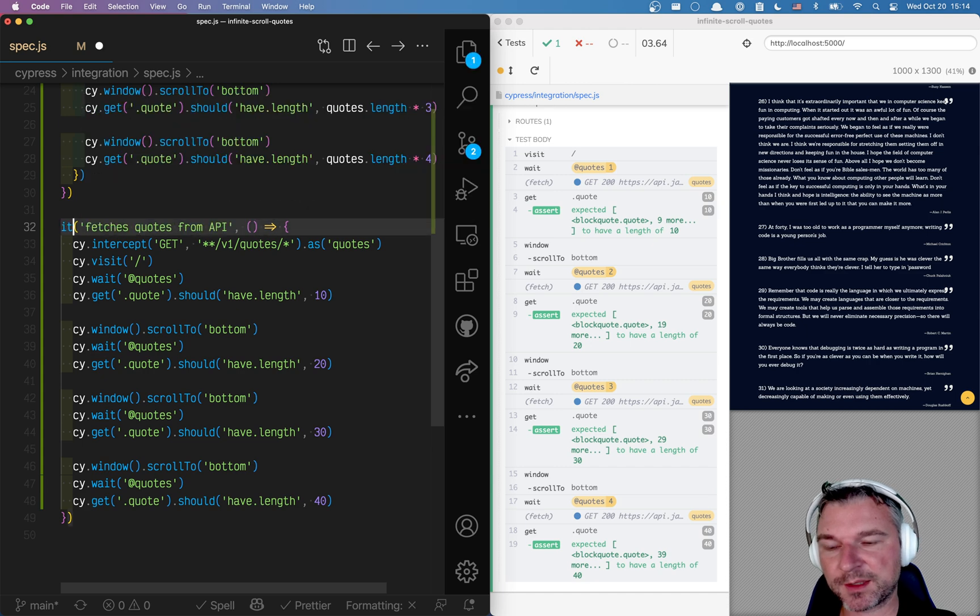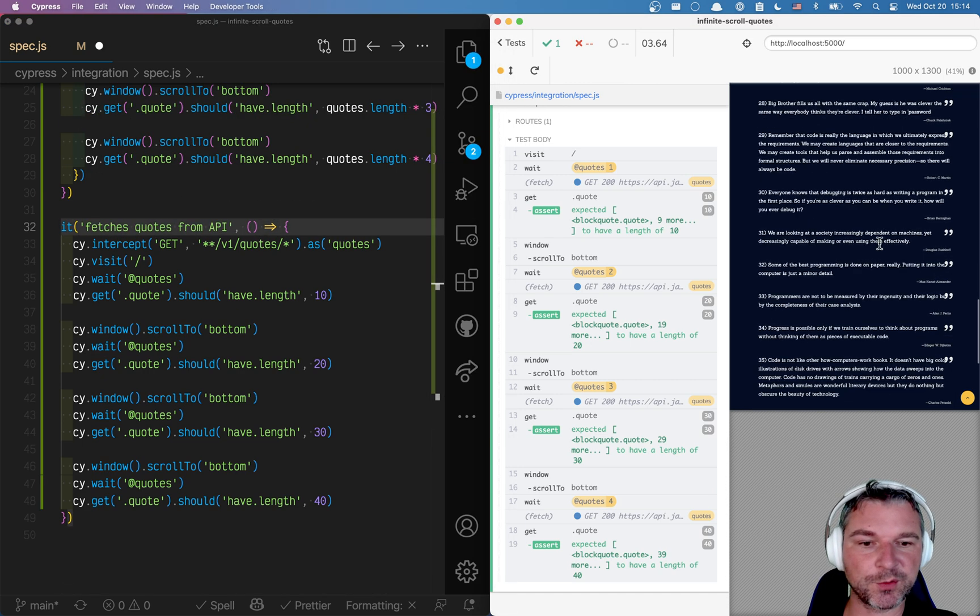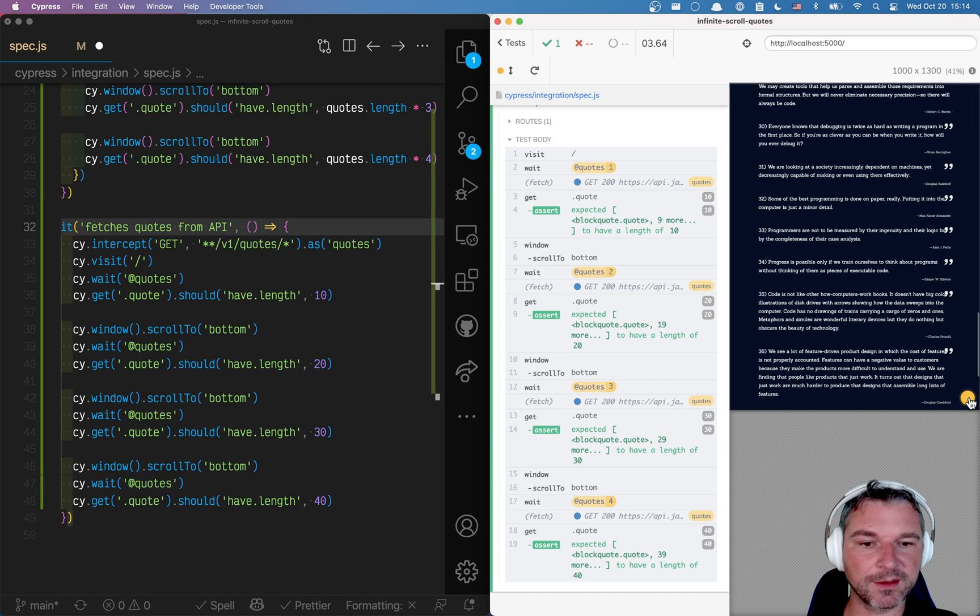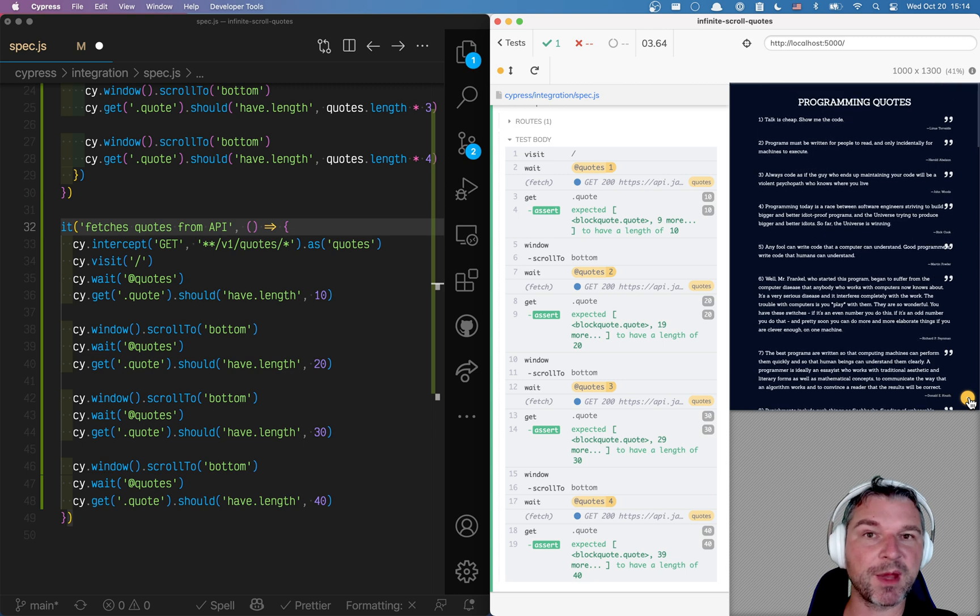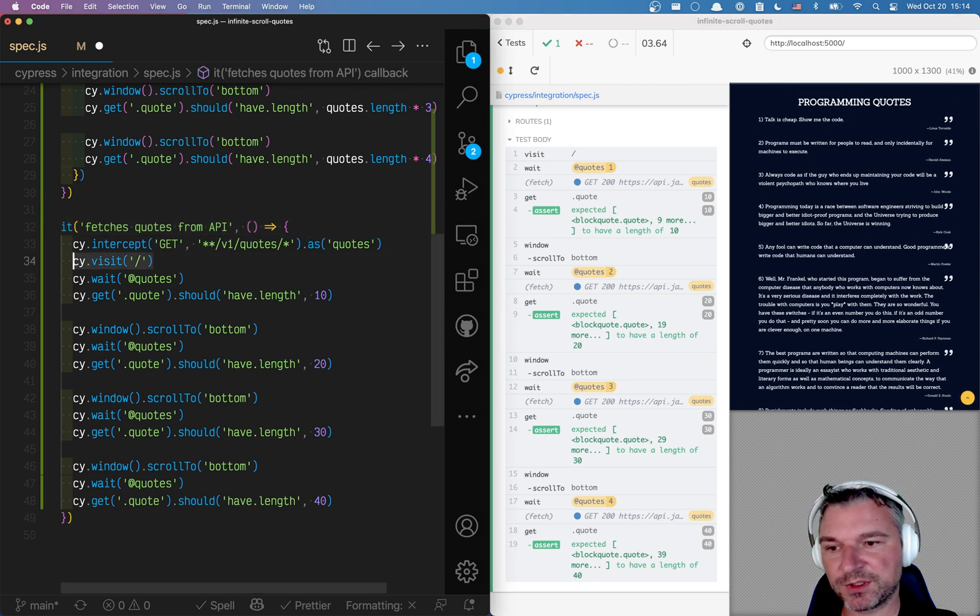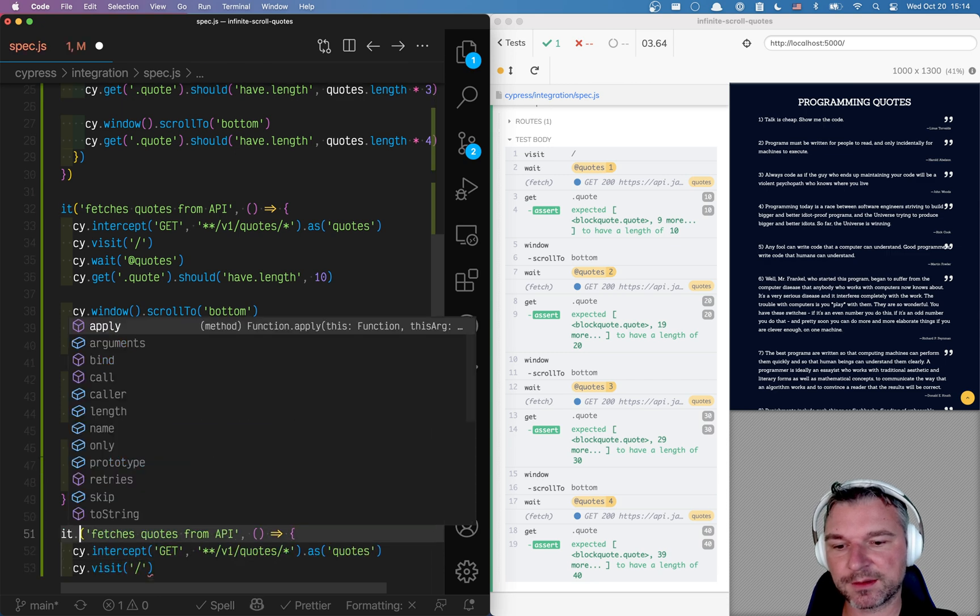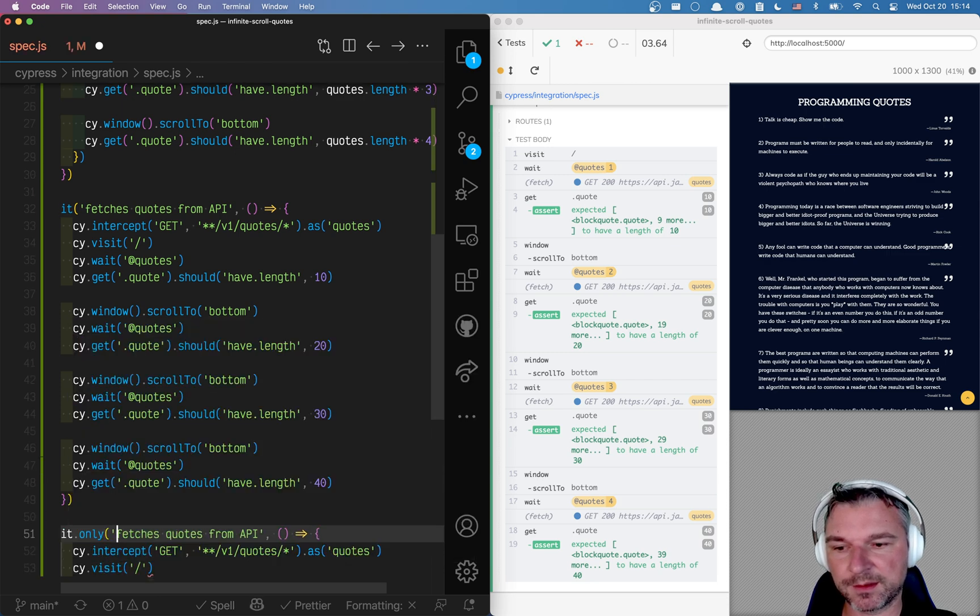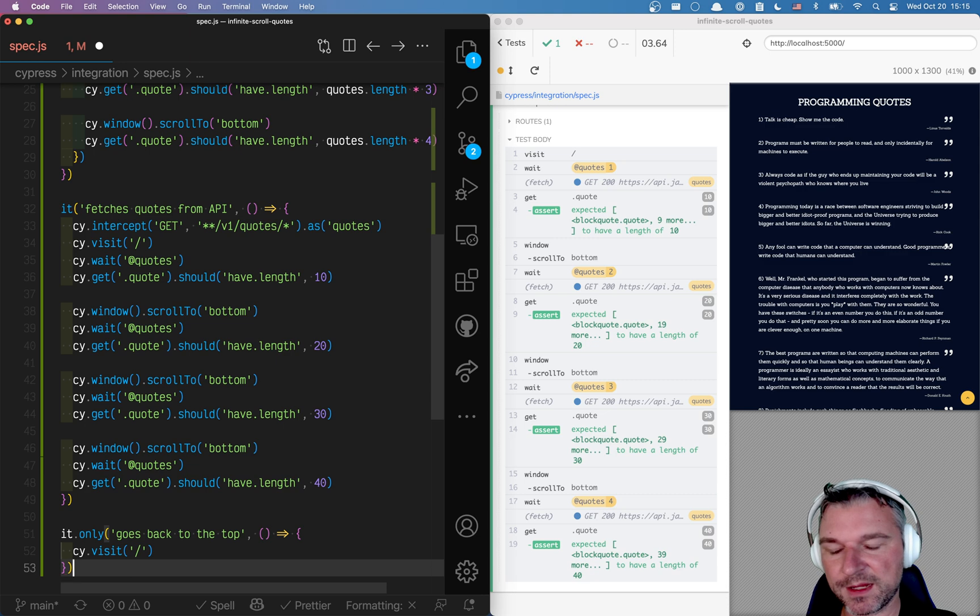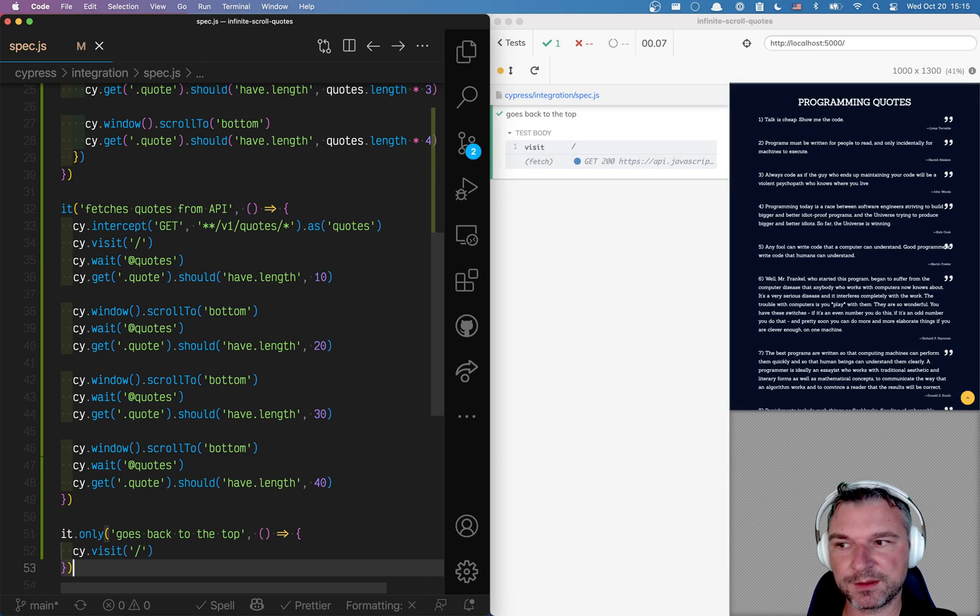And one more test I want to write is I want to confirm that this element really brings me back to the top of my page. So I'm going to start again by creating a new test and I'll say to the top. Okay. Visiting the page. Everything is good.